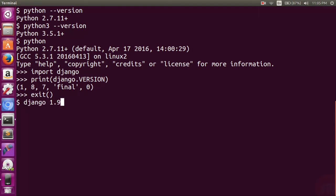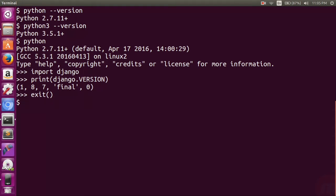First of all, I have to tell you that Django 1.9.7 is out, but we are still using 1.8.7. This is my tool and I still want to keep Django 1.8, but I want to keep this Django installation in a separate folder.